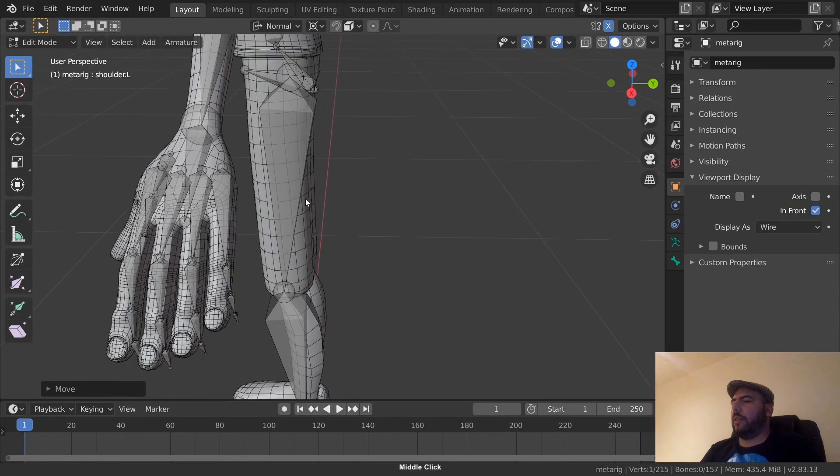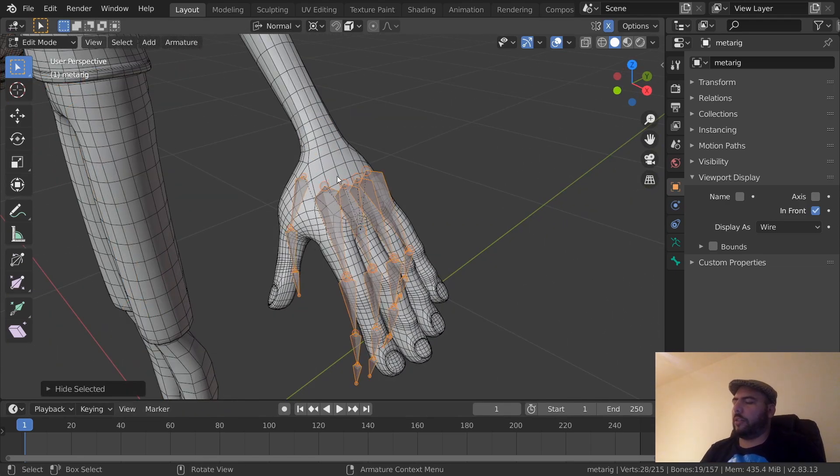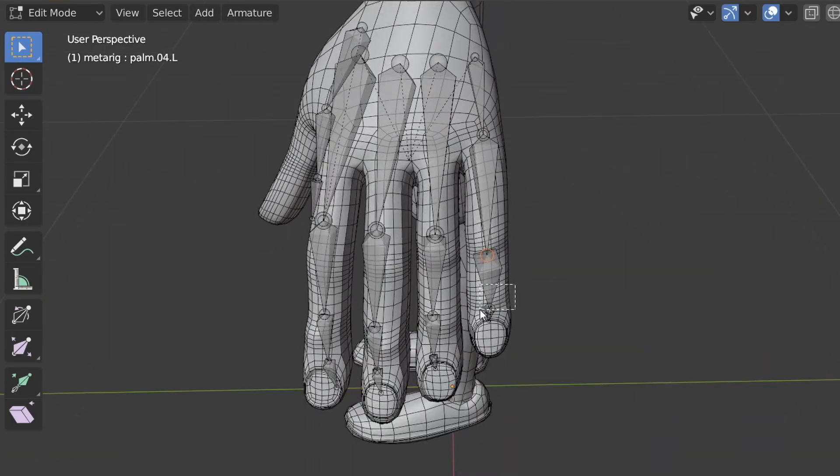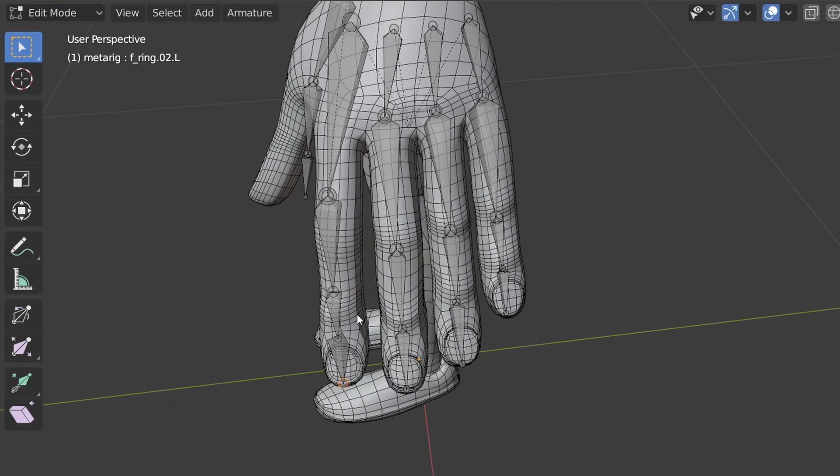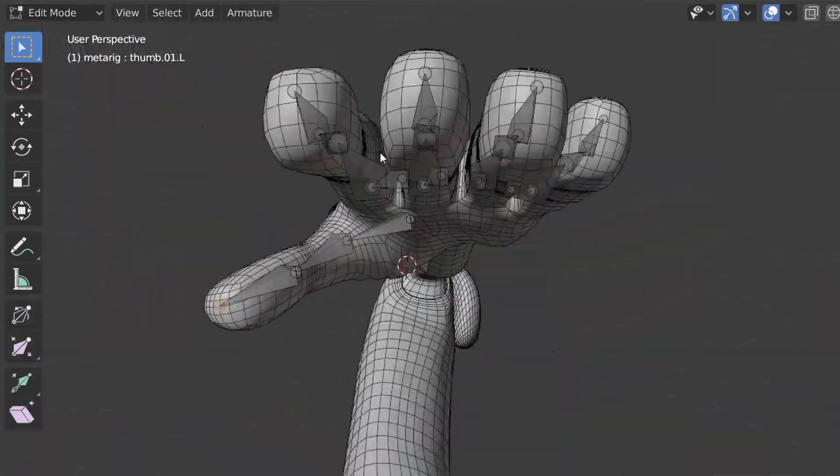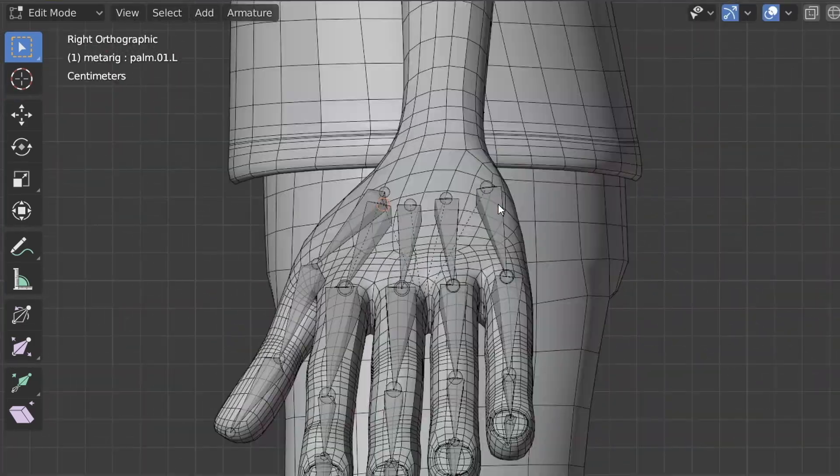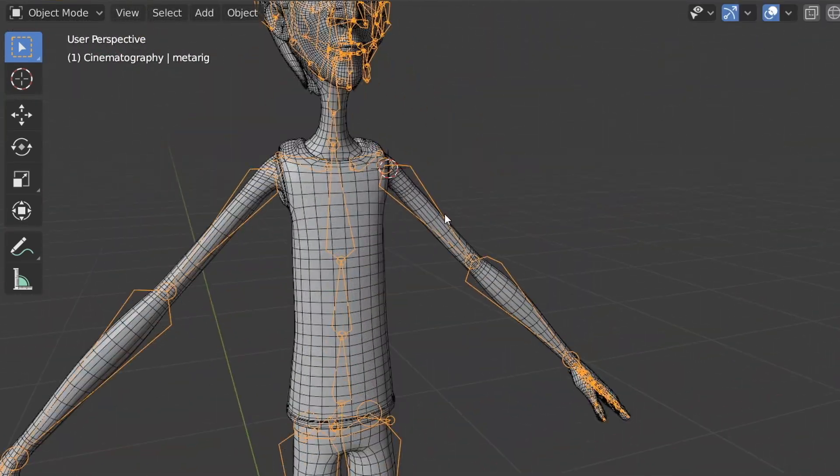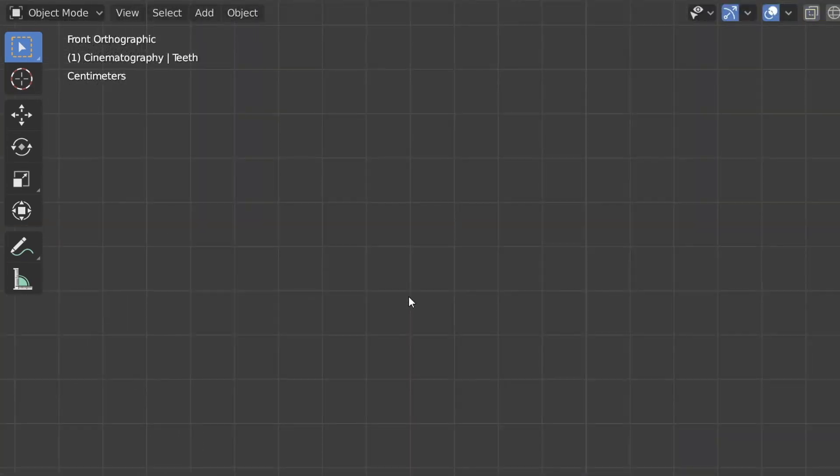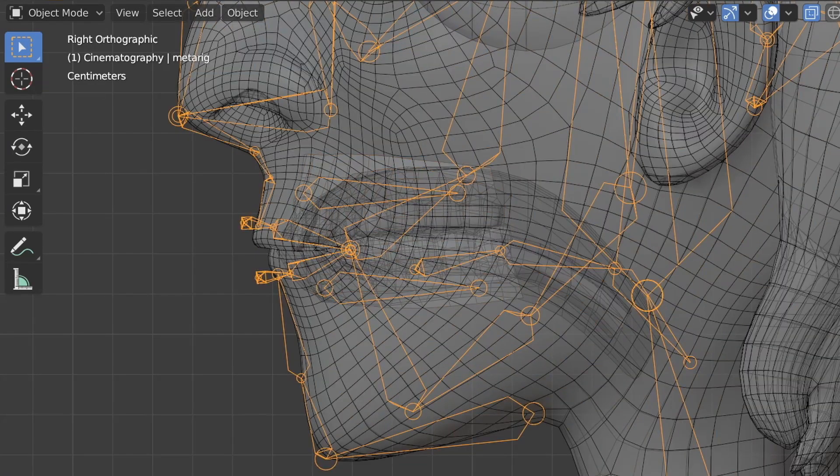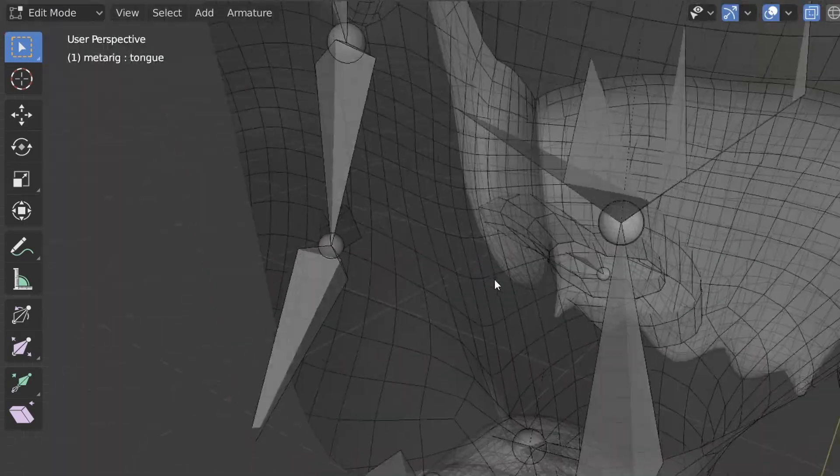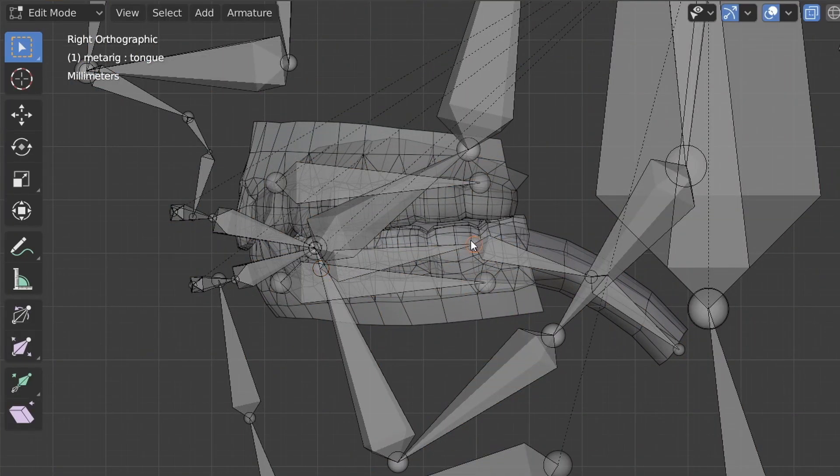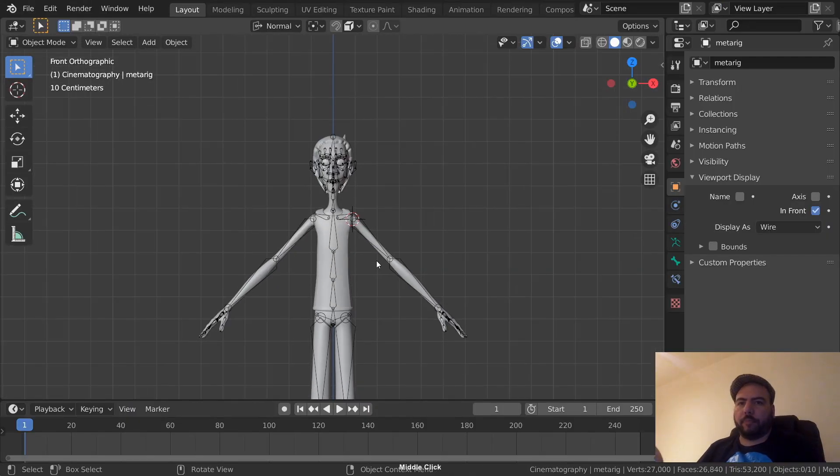So eyelids, and then start with the bones, the hand bones. I'm just going to hide this guy here. Shift-H and then you hide the rest. So now that we're here, we're ready to press the magic button.